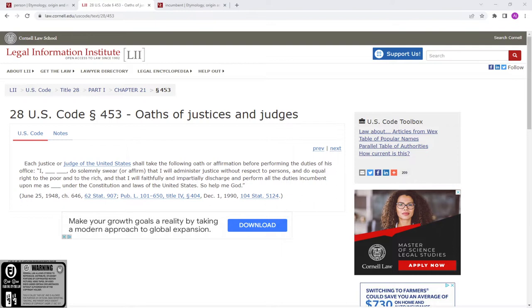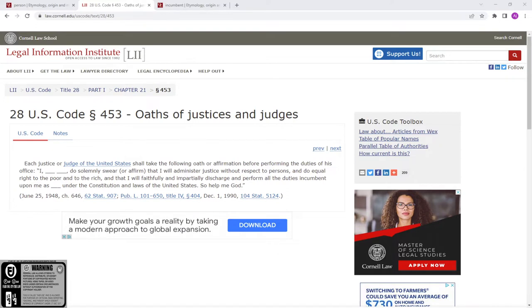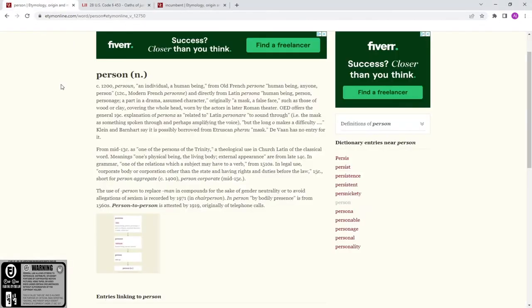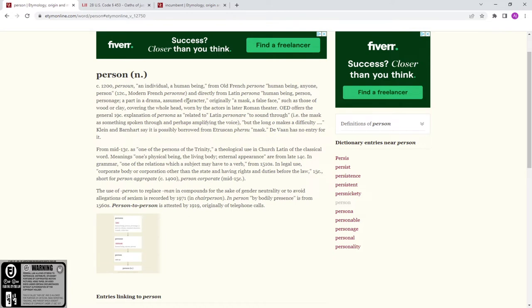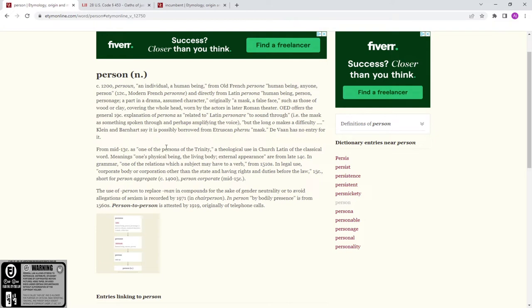What's a person? Let's go look at what a person is right quick. Human being, any one person. Personage, persona - a part in a drama, assumed character, a mask, false face.